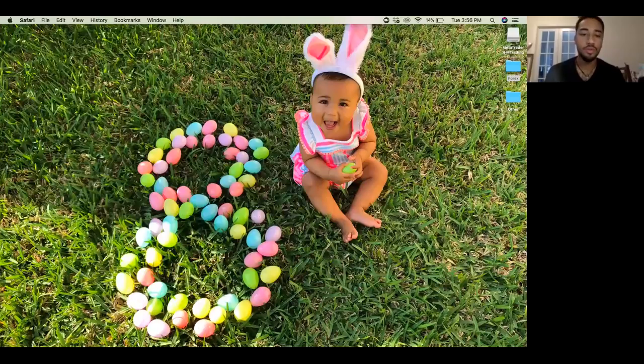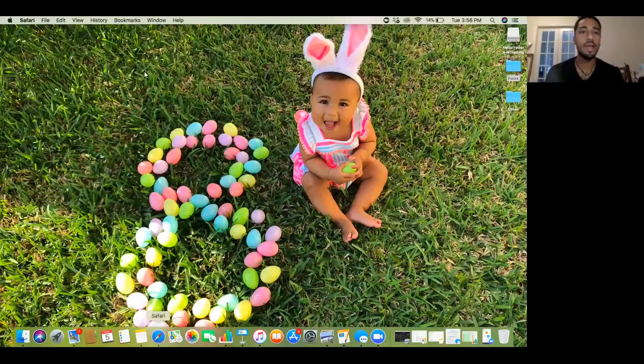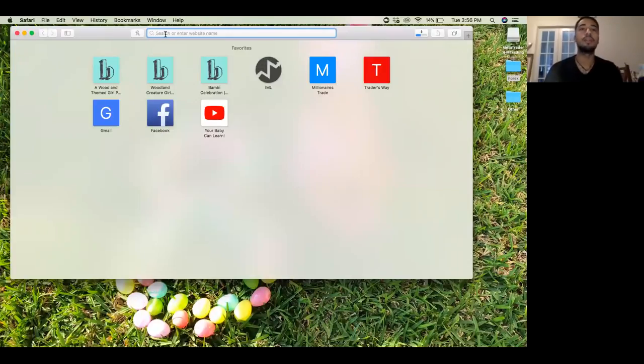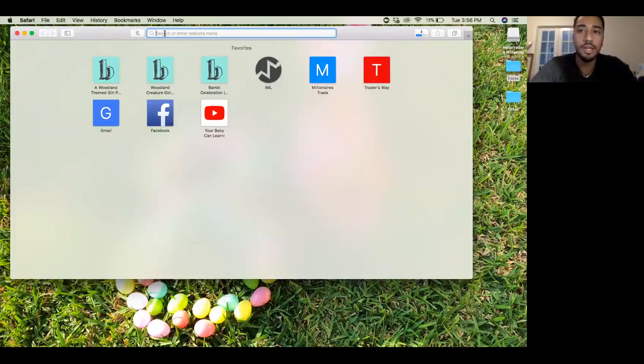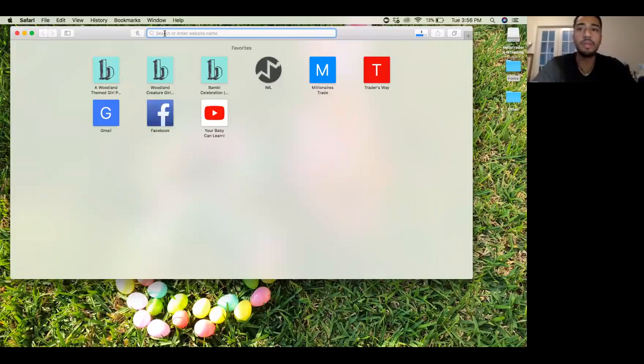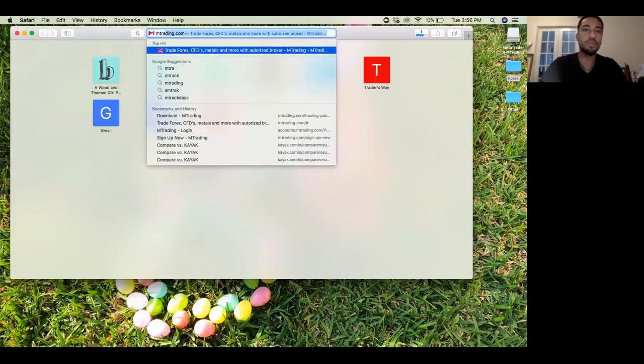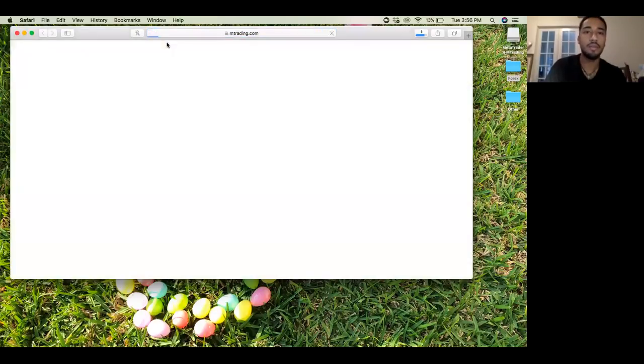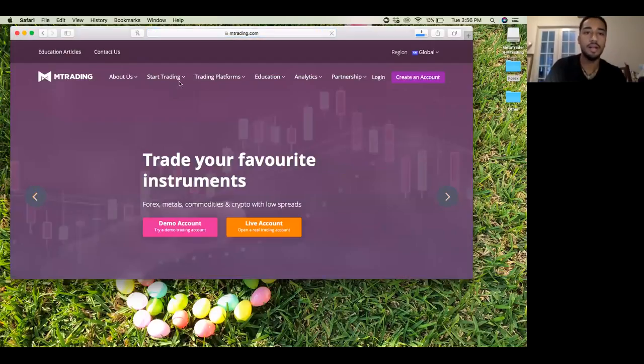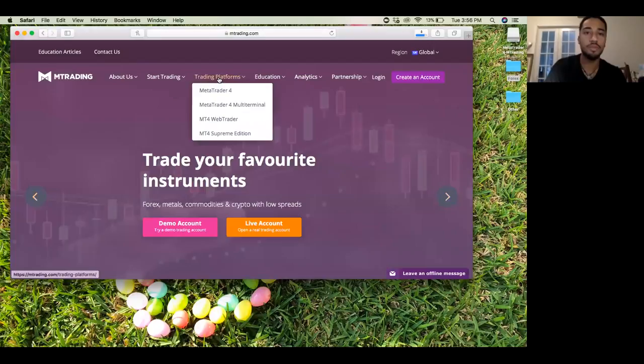Alright, so what we're going to do right now is download MetaTrader 4 on a MacBook computer. It's going to be a little extra work to make it happen for a MacBook, but it should be no issue. We're going to go into mtrading.com, and once we're there, we're going to go to platforms.